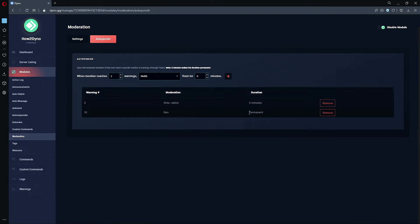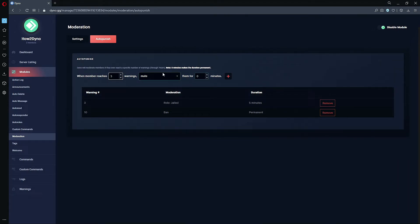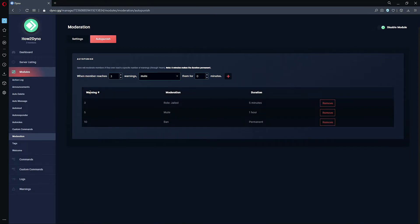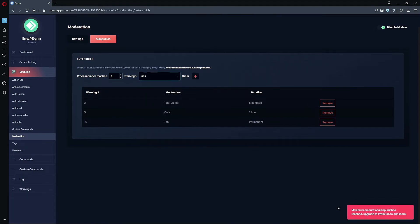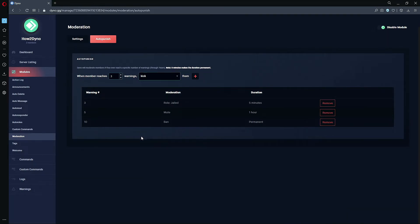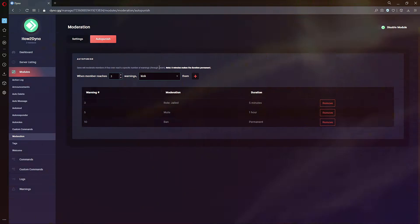And maybe we want to add like a little middle spot. So say if the user has received five warnings, we'll just have Dyno perform a regular old mute and have Dyno mute that user for an hour, so 60 minutes. And we can go ahead and add it. And now we've added our auto-punishments. As I said, the max we can add is three. If I try to add another one we will get this error message down here saying the maximum amount of auto-punishments reached, upgrade to premium to add more.